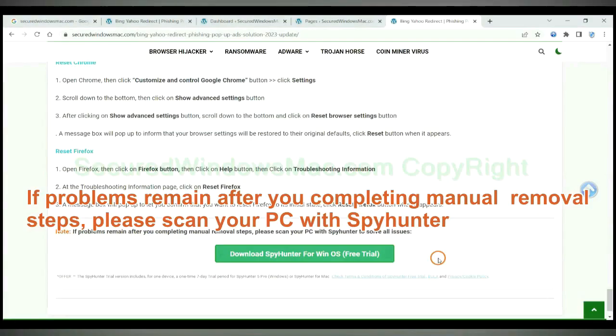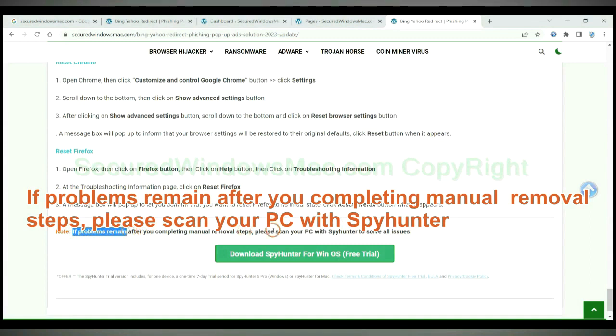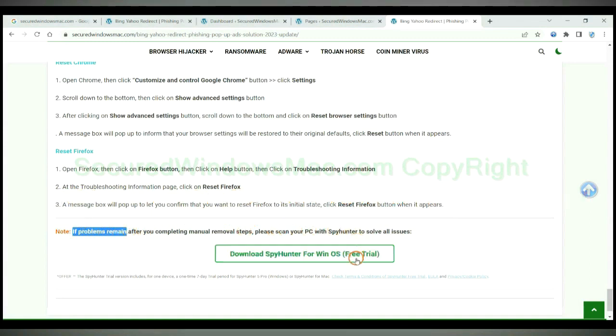If problems remain after you complete manual removal steps, please scan your PC with SpyHunter.